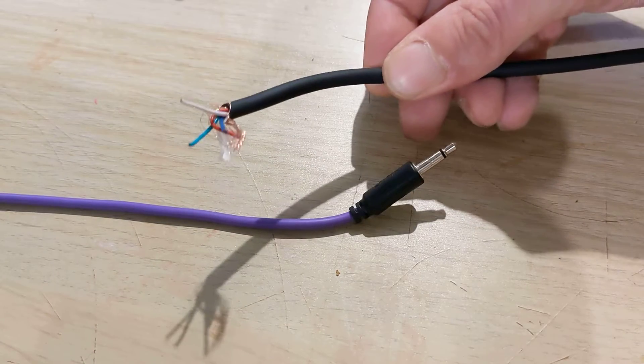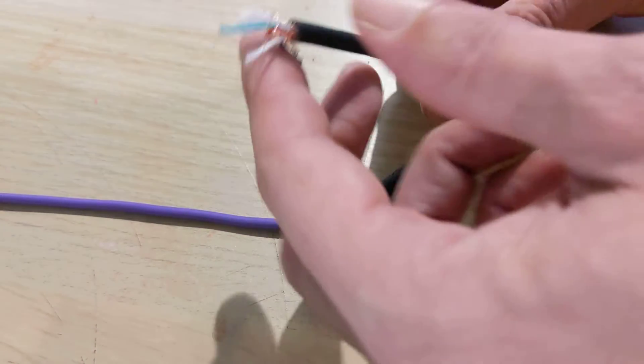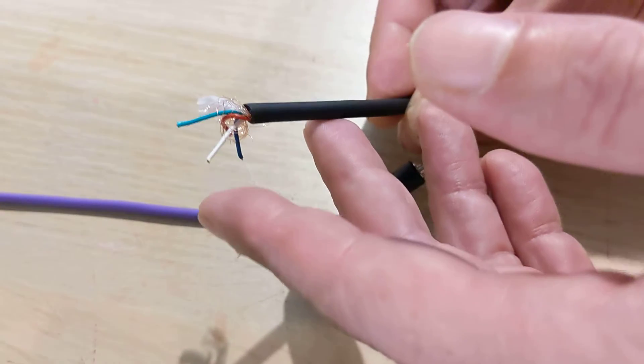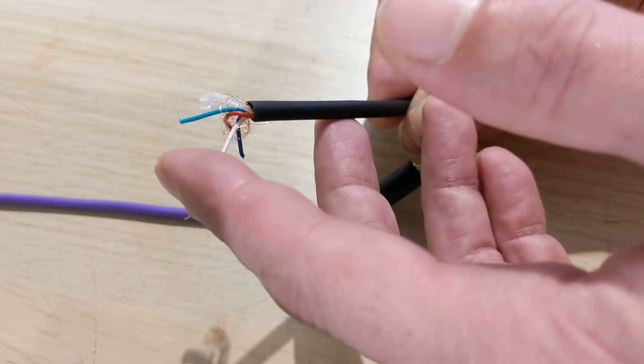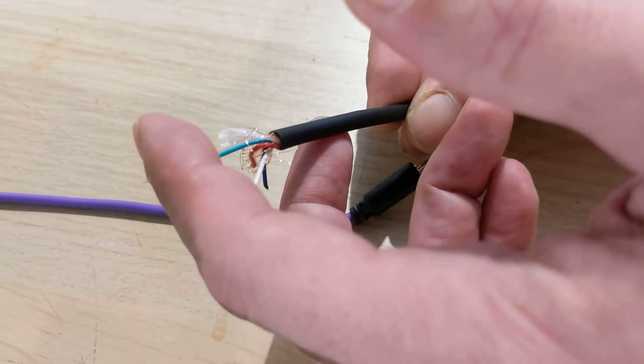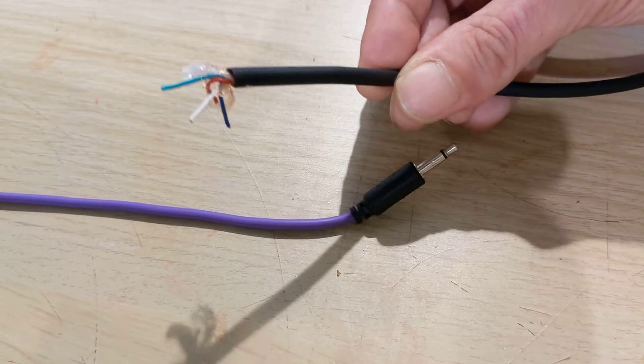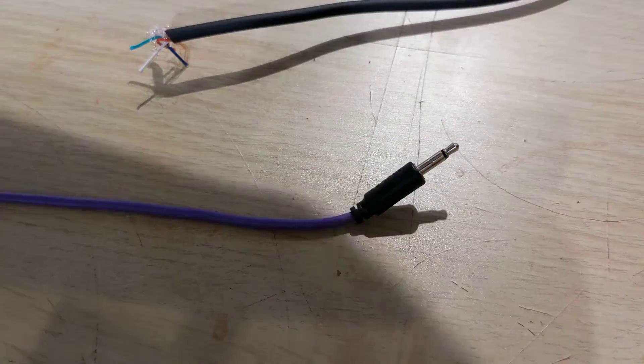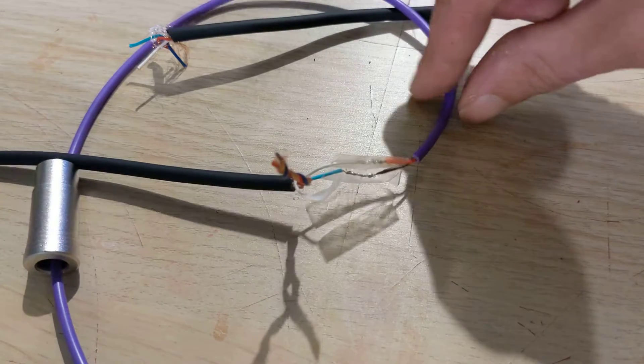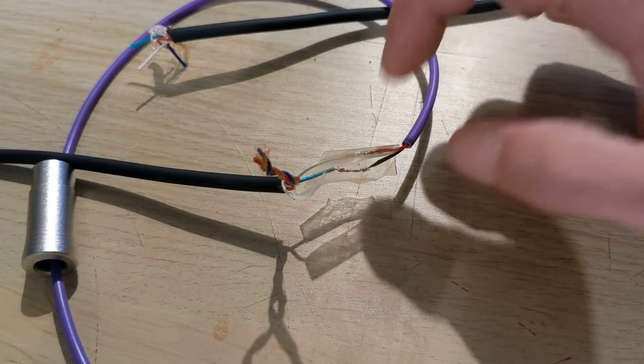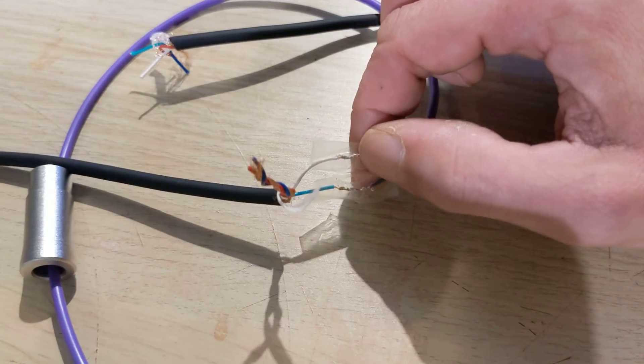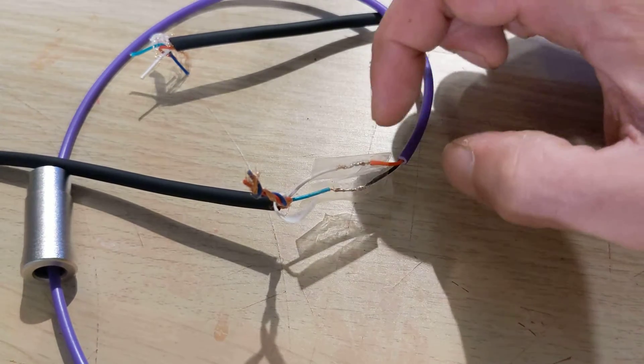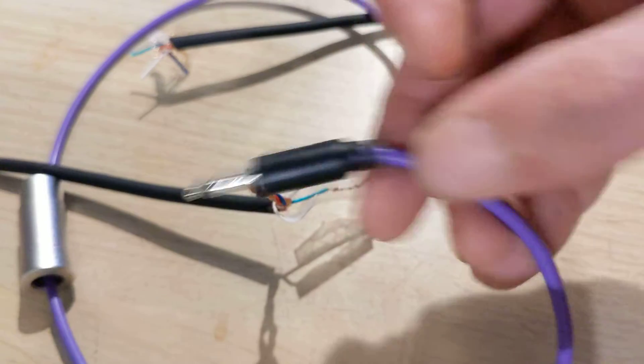Okay, you're then going to attach the following: you're going to attach the red to the white—so that's the red on the TRS to the white coming out of the MIDI cable, which relates to pin four.